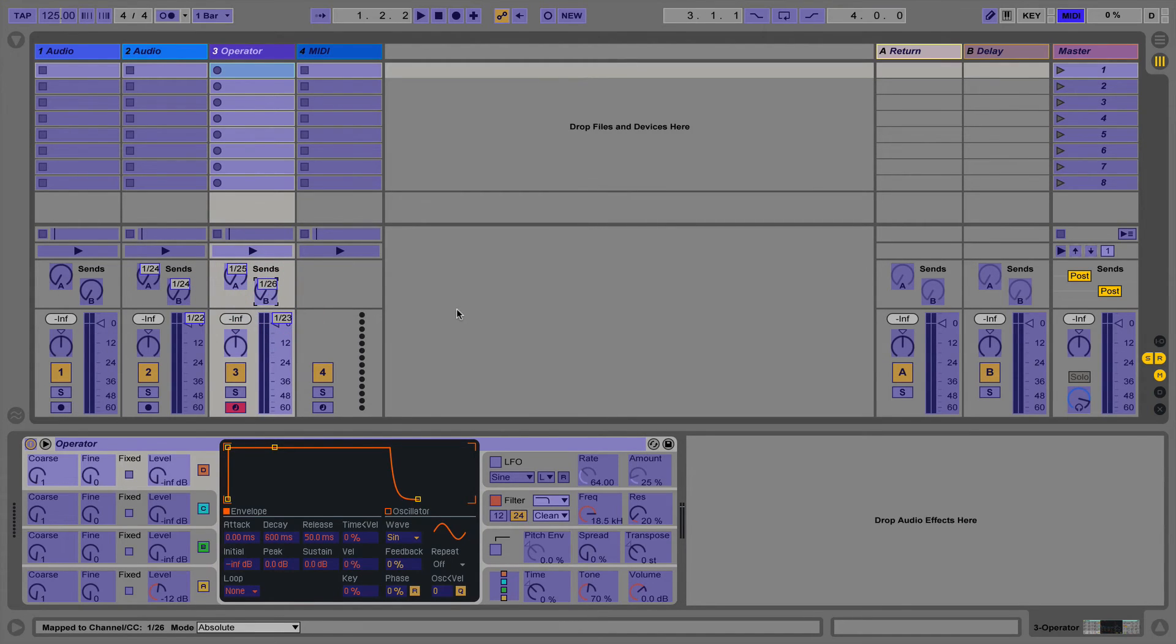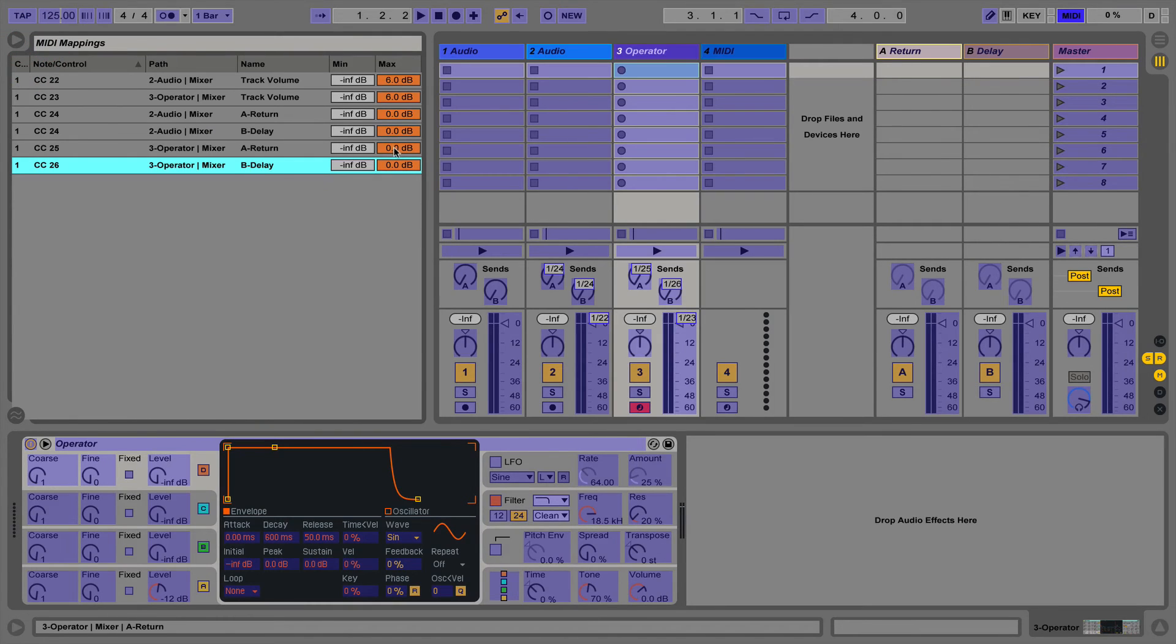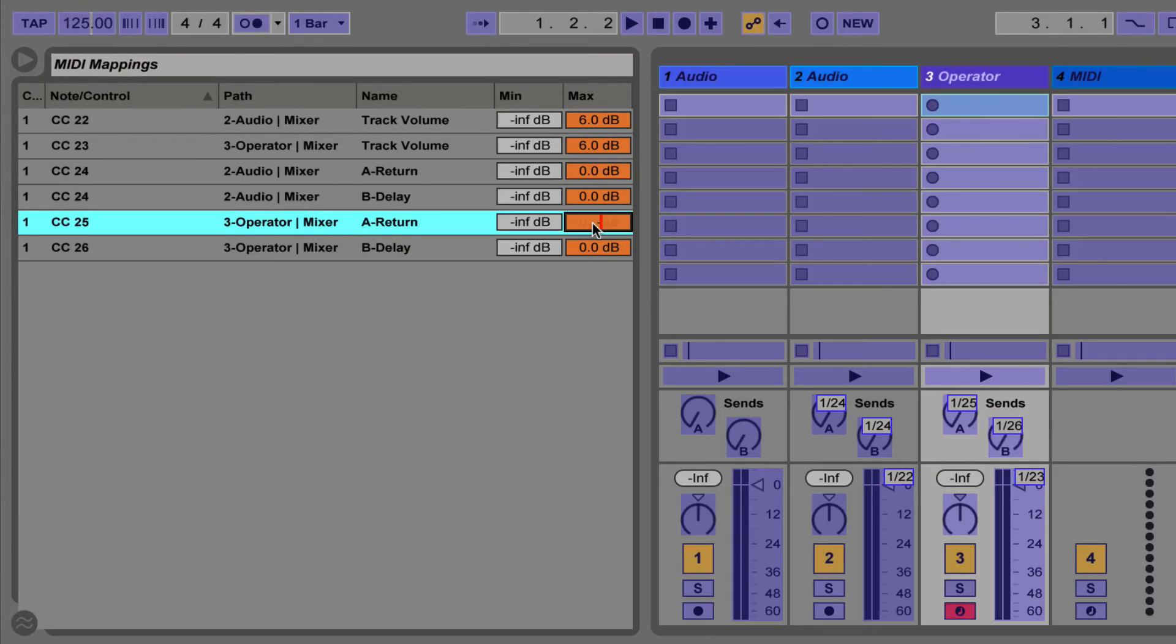Just like in key map mode we can also edit the parameters in MIDI mode as well as invert, delete, edit and override mappings.